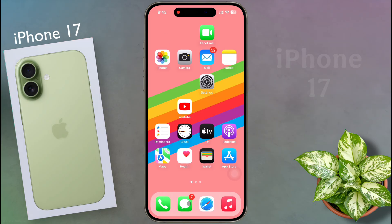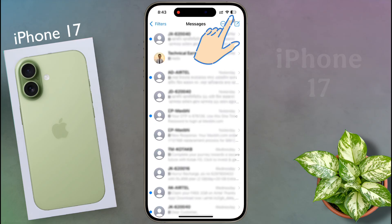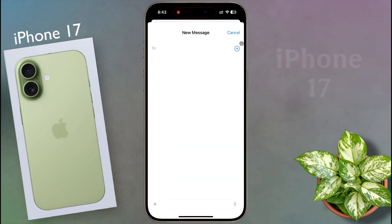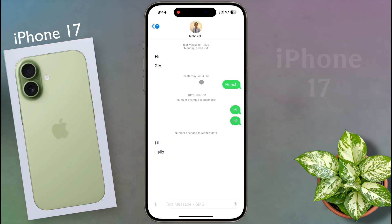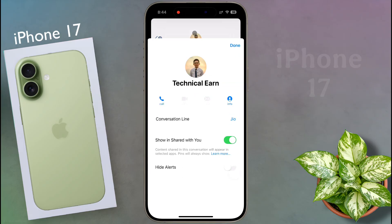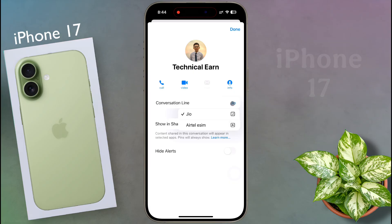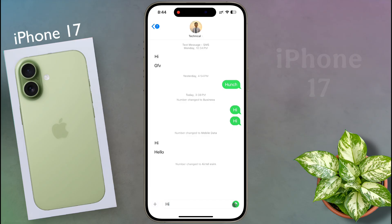Once the SIM is set for internet, we will set the SIM card for messaging. Open the Messages app and click here to start a new conversation, then tap the plus icon and add the contact number. You can change your SIM card by tapping on it. For old message conversations, the last-used SIM will be set. To change the SIM for an old conversation, click on the person icon, select your preferred SIM in the conversation line, then tap Done. Your iPhone will always use that preferred SIM for that contact. However, you will have to change the SIM in every old conversation individually, which is very annoying.